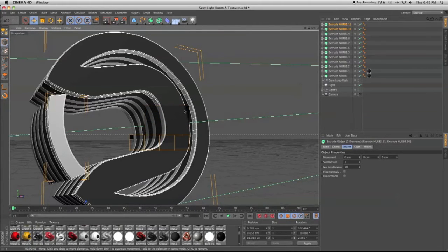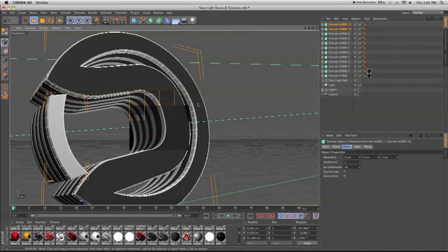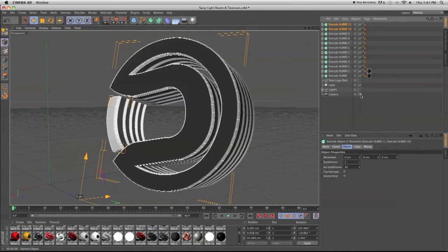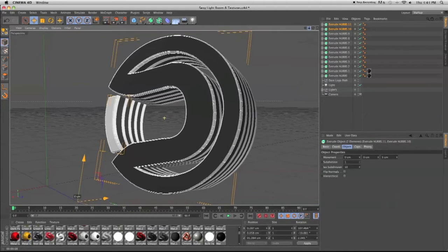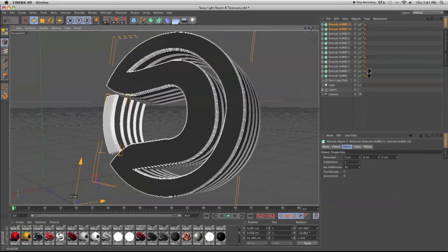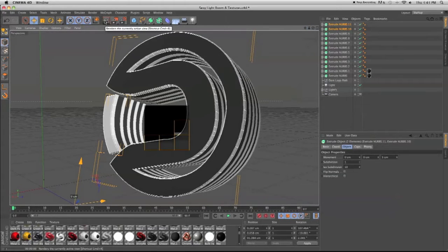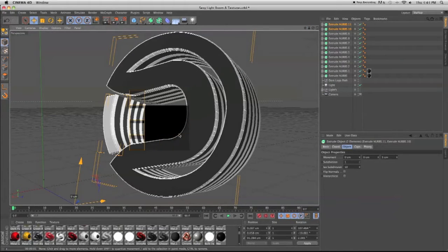See, it gives it a nice little outline right here. See it from here? See, it gives it a nice little outline.